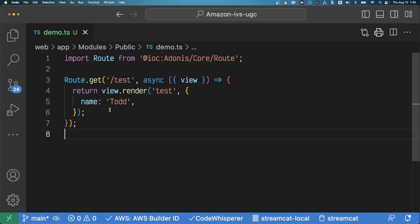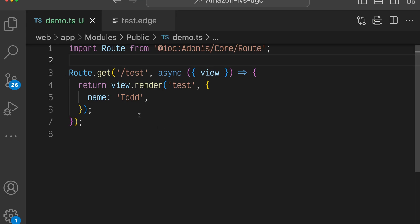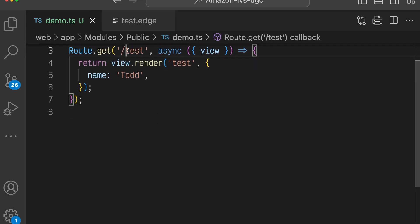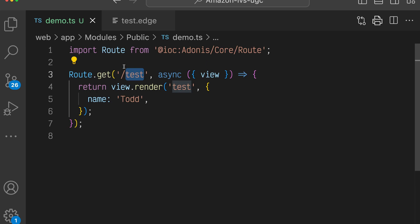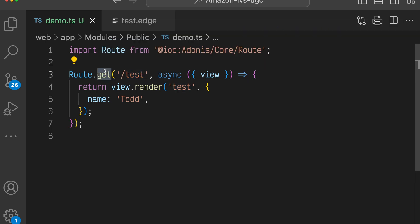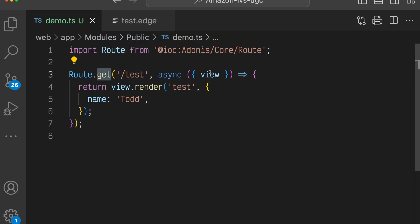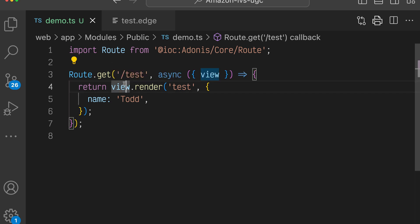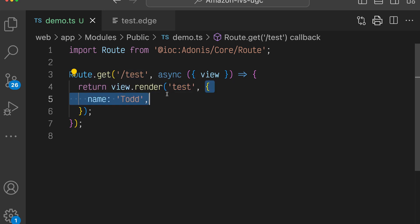Let's take a look at a basic endpoint. In this code, we're creating an HTTP endpoint for the path slash test that accepts get requests. The route handler declares a view parameter, and the handler calls view.render, which accepts the name of a view template, test in this example, and passes a view model object containing a single property called name with the value Todd.